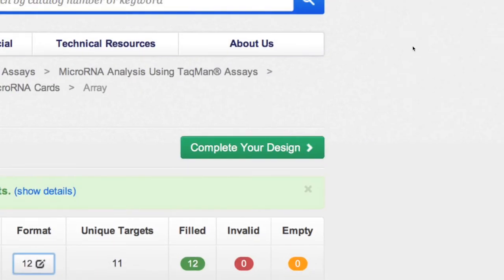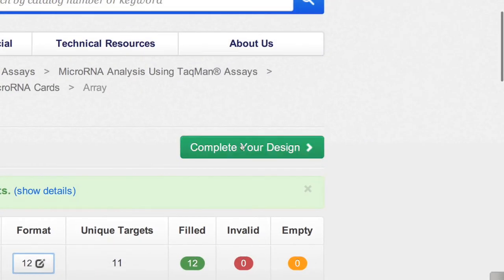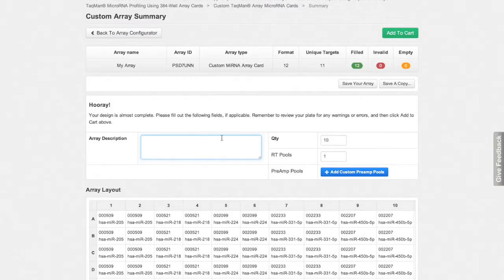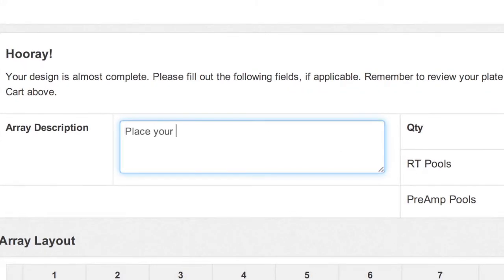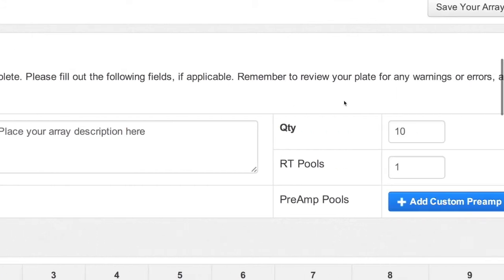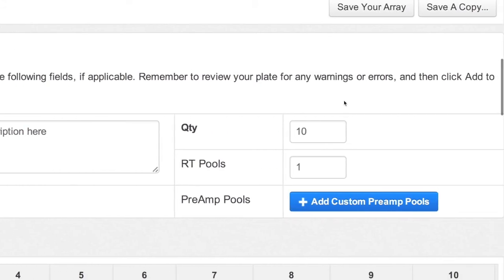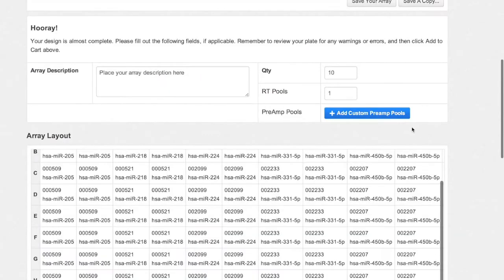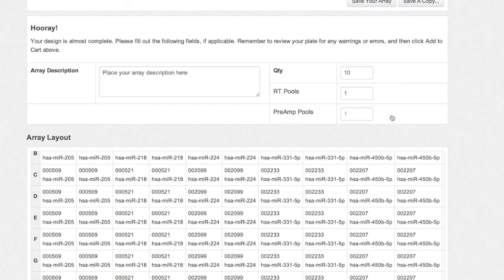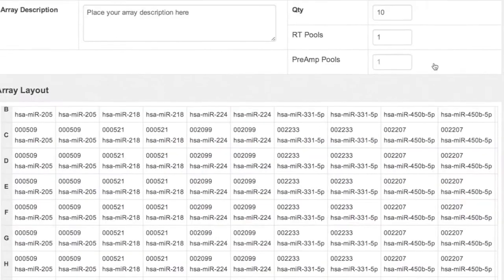Before submitting the card for final order, provide an array description and confirm the quantity. Check RT Pool Quantity, and don't forget to select Preamp Pool if you plan to include preamplification in your workflow.